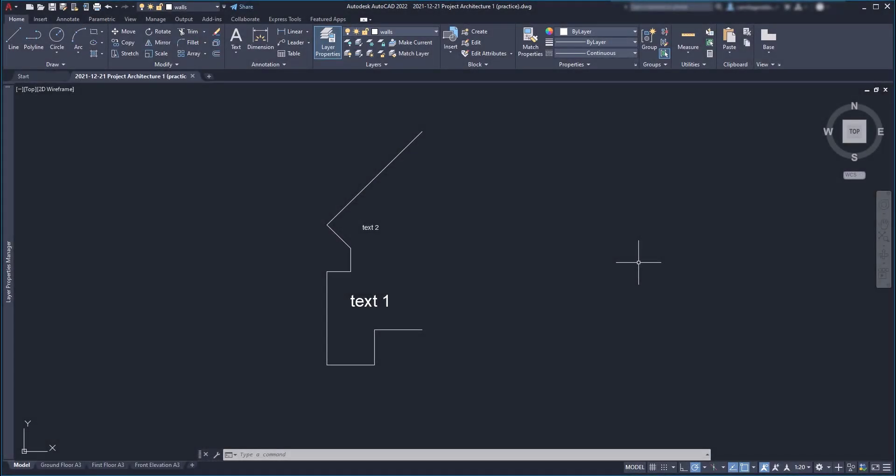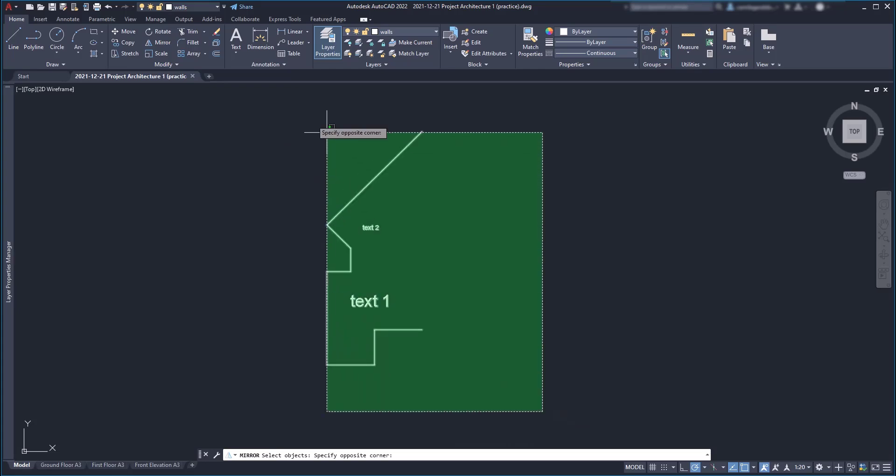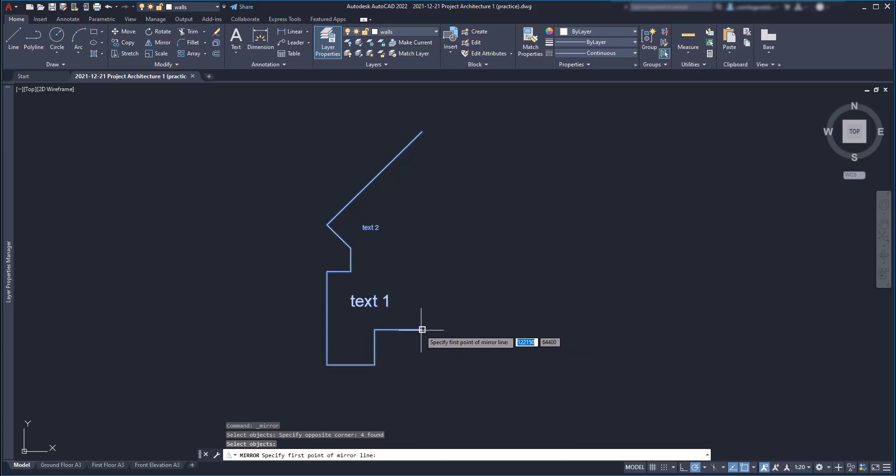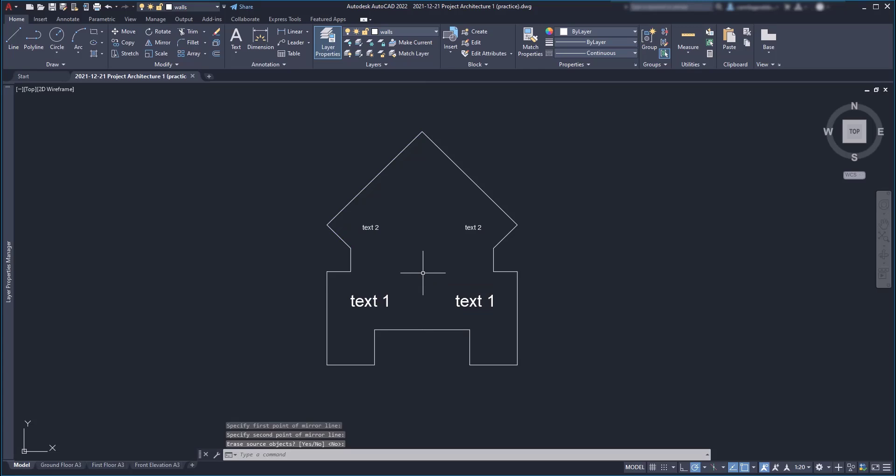In AutoCAD, by default, text objects are not mirrored when we use that command to make a symmetric copy of a specific drawing. As you will see in this situation, the texts are copied but without inverting the letters, just because I think most of the time, we don't want that to happen.